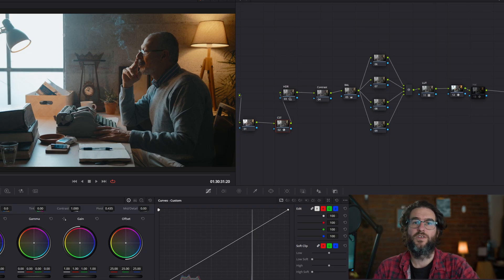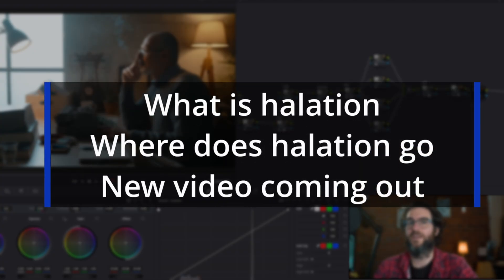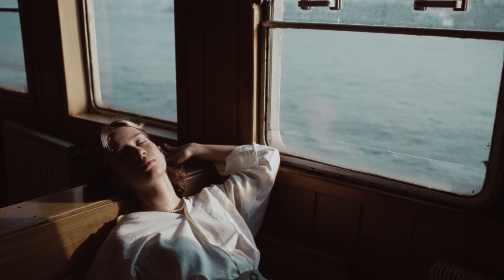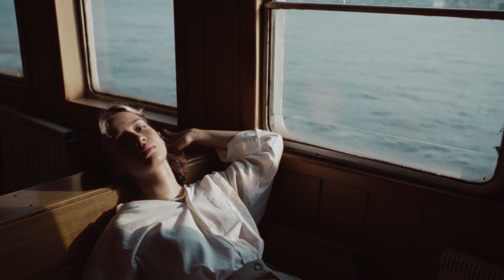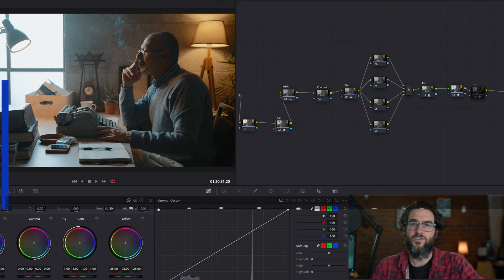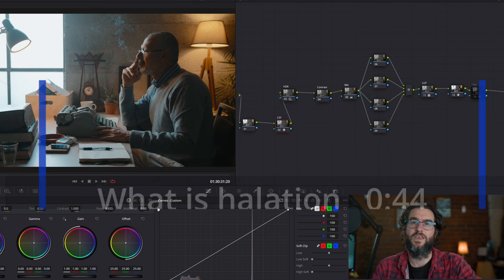G'day, welcome back. So the structure for the video today — we'll be talking about what halation is and we'll also talk about where to put that halation node in your node tree. And at the end of the video, we will be talking about this footage in an upcoming video, so make sure to stick around for that. These are the timestamps for the video, so if you want to skip ahead at all, just use these.